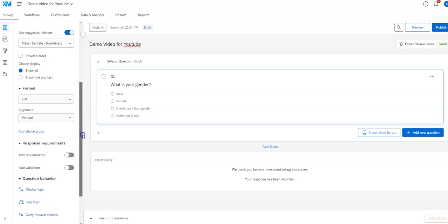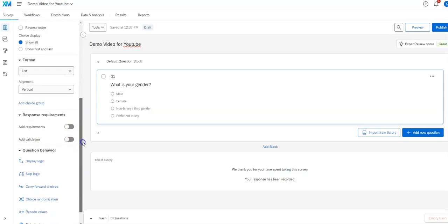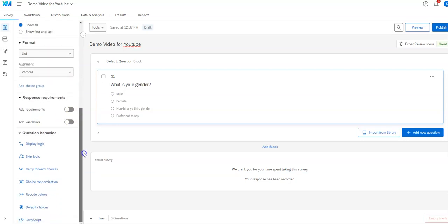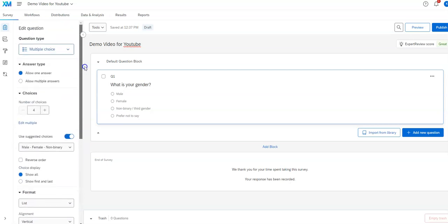Some of the other things such as validation will have their own video to look at and so forth. And some of these things like display and skip logic and some of these kinds of things we'll look at in other videos.